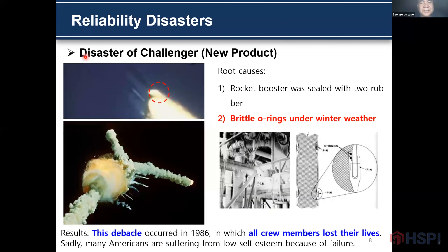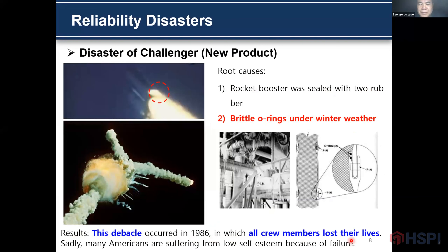This is the Challenger disaster. It came from the O-ring seals failing due to the brittle rubber in cold weather. As a result, this debacle occurred in 1986 and all crew members lost their lives.